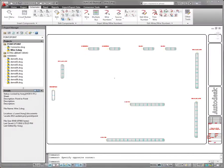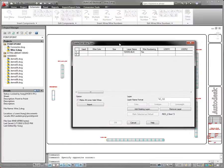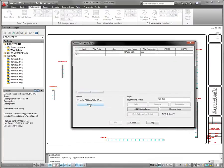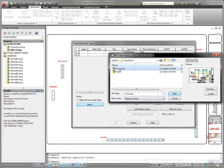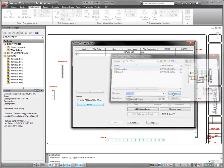AutoCAD Electrical saves you time and helps to maintain consistent standards across projects by enabling you to easily reuse frequently specified wire types.